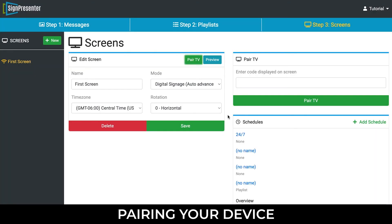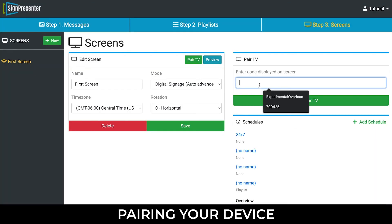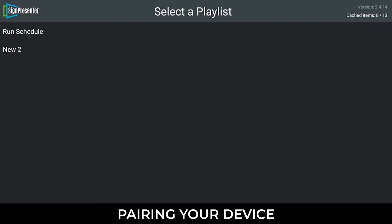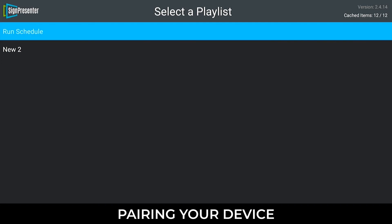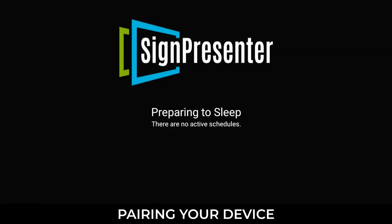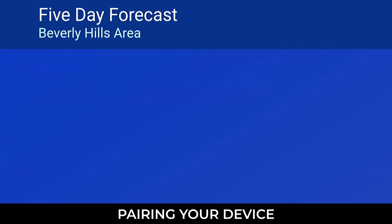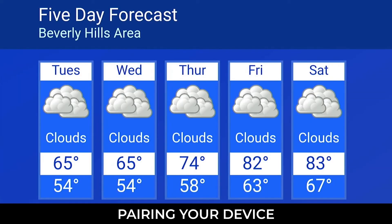Enter the code displayed on your device and click Pair TV. Select Run Schedule on your device and congratulations! You have successfully connected playlist messages to your paired device.